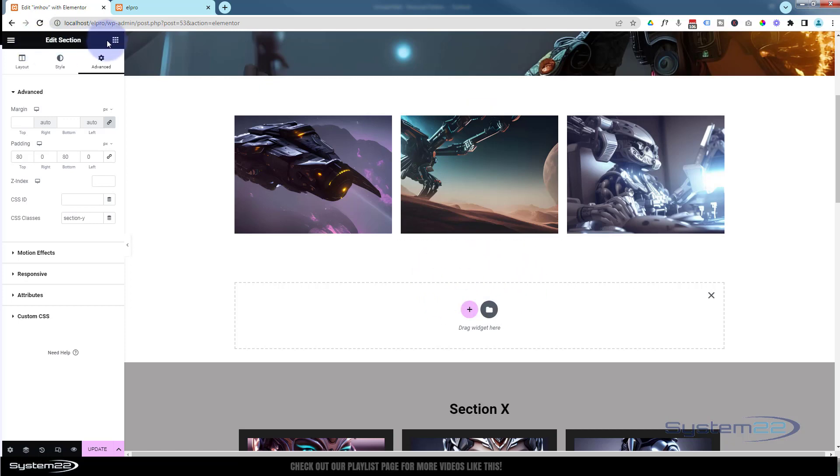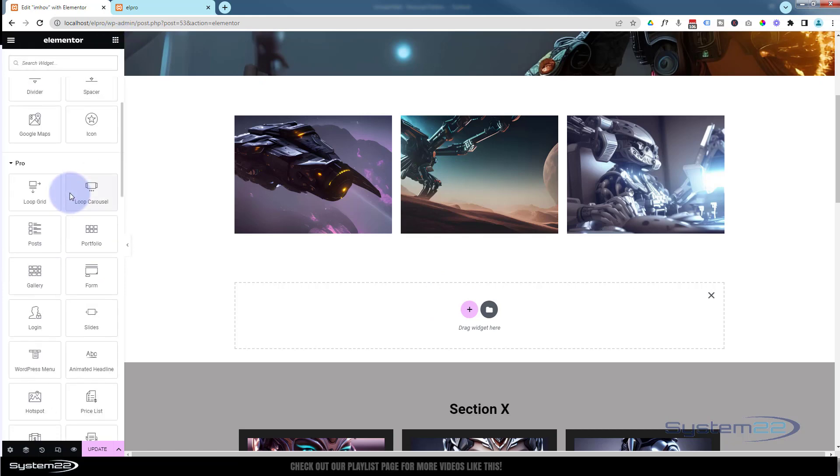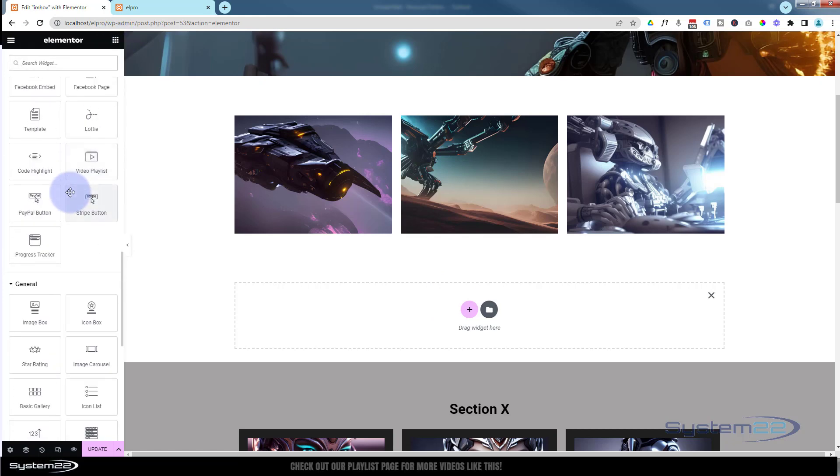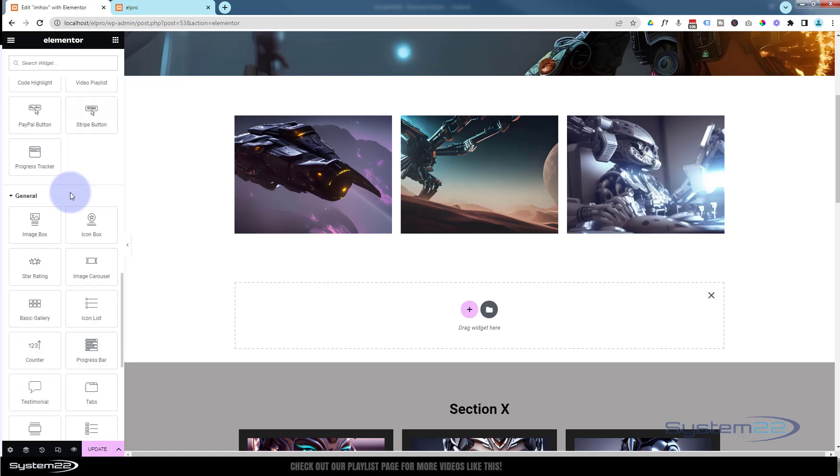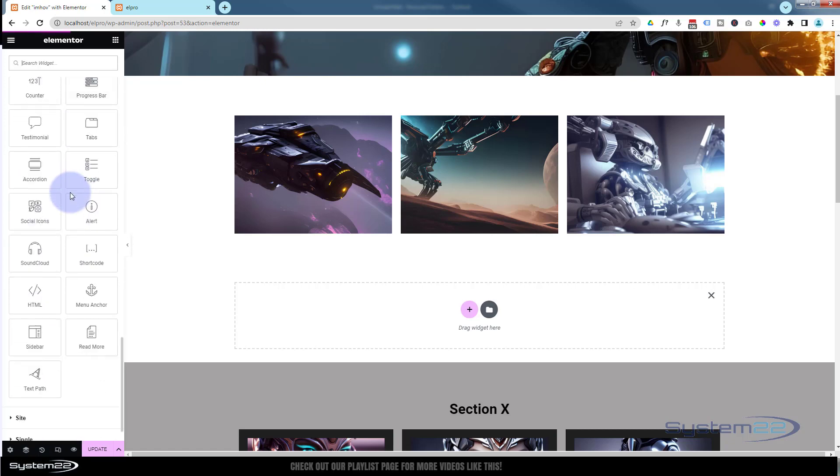So if we go back to our little matrix, I need to add a little code module. This is available in both the pro and the free version of Elementor. Here there's an HTML module. I'm going to drag it over.